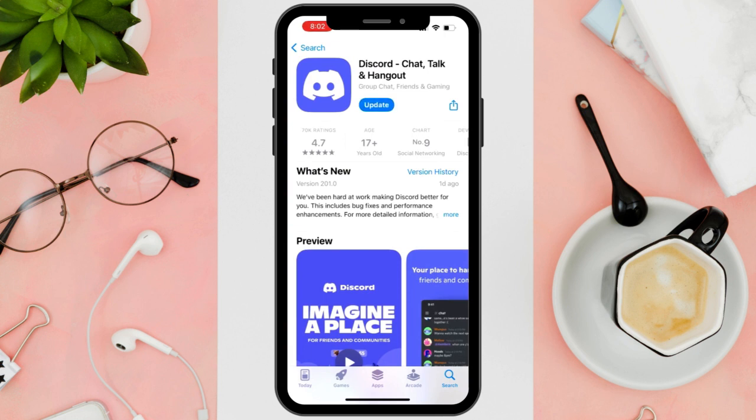However, if the issue persists after trying the above steps, you can reach out to Discord's customer service for further assistance. They can provide more specific troubleshooting tailored to your situation.